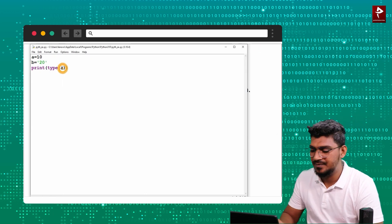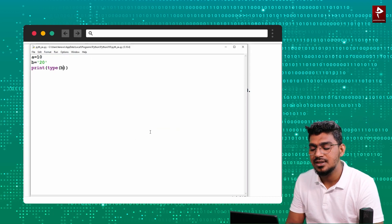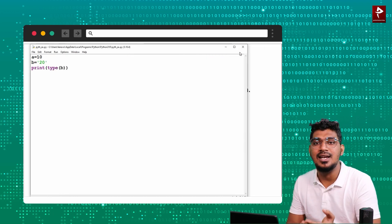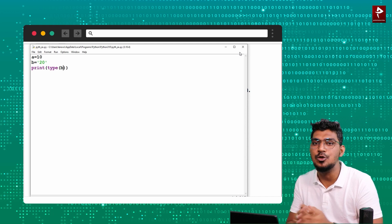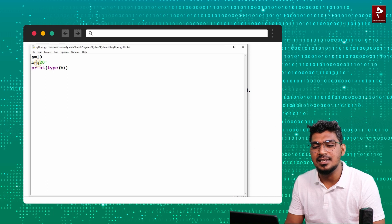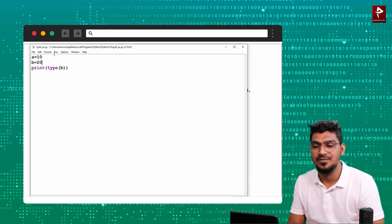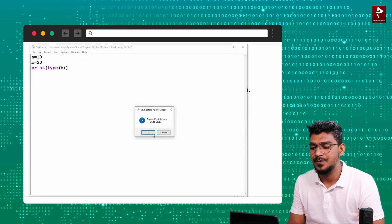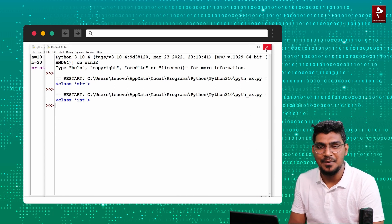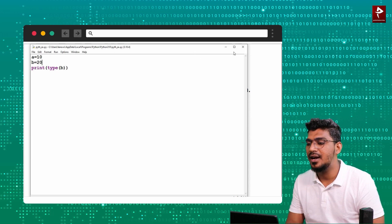What about B? B with single quotes — the output shows it is a string, because single quotes identify it as a string. If I remove the single quotes, it will be considered as integer. So this is called get the data type — you can get the data type of any variable using the type() function.